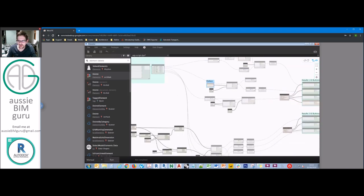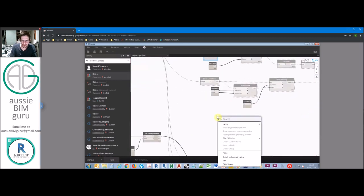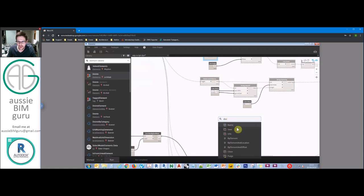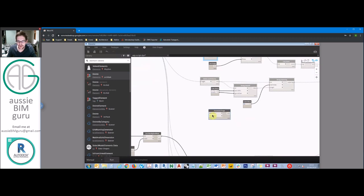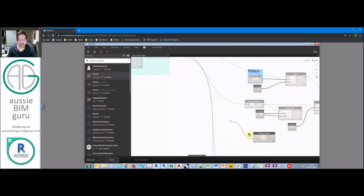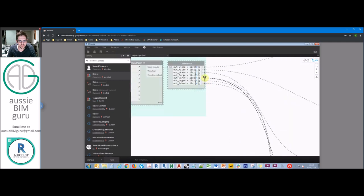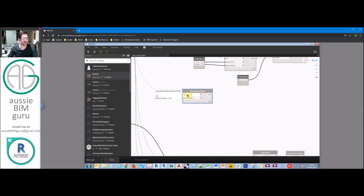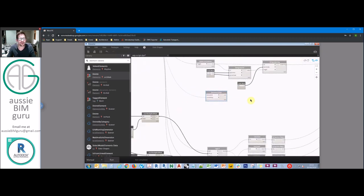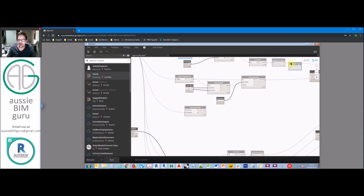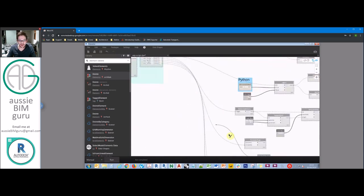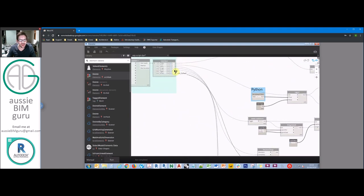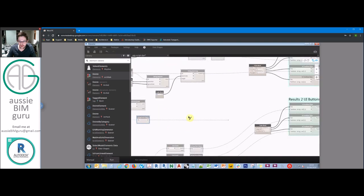The last thing we need to do is actually purge our document. We can just take the document purge node from the Orchid package. It has the option to completely purge, which we do want to do, so we're going to feed that boolean in. If you absolutely want to make sure this can't purge, you could feed in a logic node to give it a bad piece of data for the document - that's another way to protect yourself from the purge function. What we're going to do is just turn our boolean into a string: if it's true it will say true, if it's false it will say false. Then we feed that string through to our text node for purging.